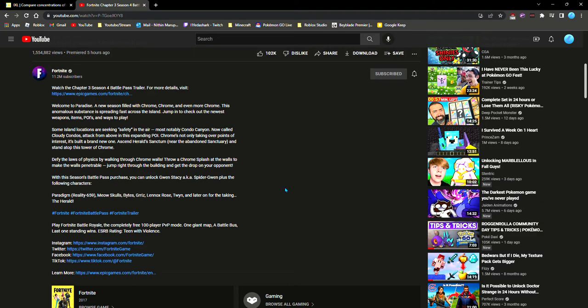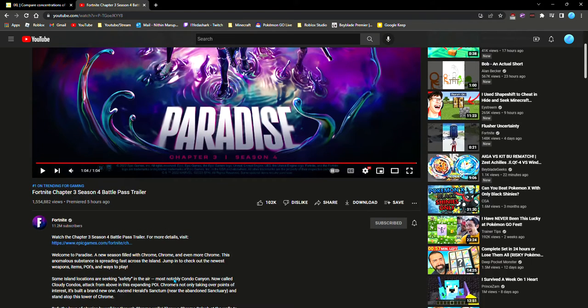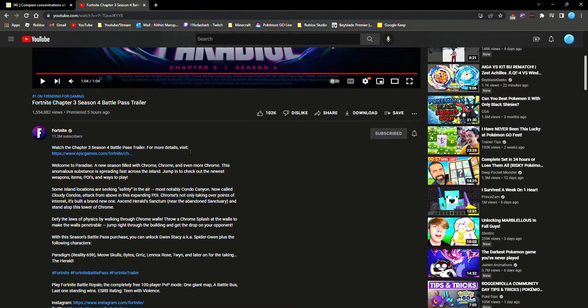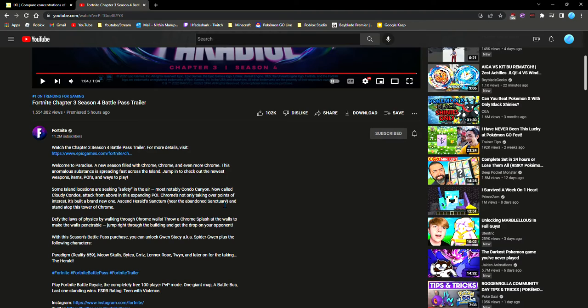Welcome to Paradise, the season filled with chrome, chrome and even more chrome. Wow Google Chrome you're very popular this season. I think this animalistic substance is sparing through the island. Jump in to check out the newest weapons, items, poise and wasteplates. Some island locations are seeking safety in the area. Yeah I guess Condo Canyons, now called Cloudy Condos. Not a bad name. Taking over points of interest. I knew the abandoned sanctuary.